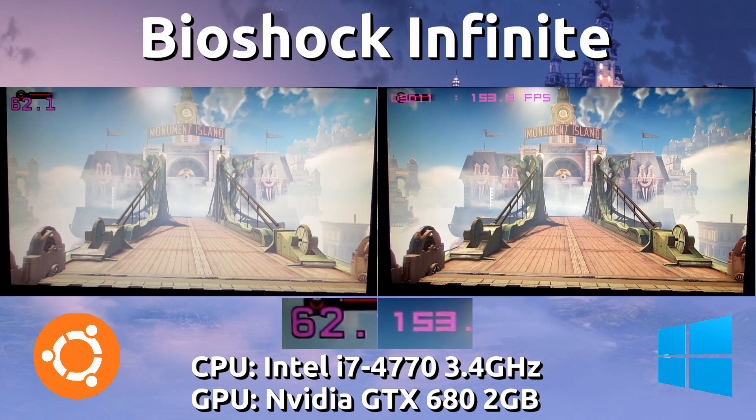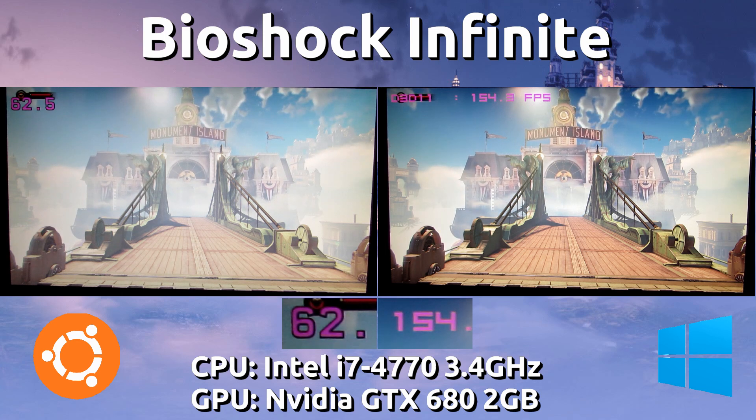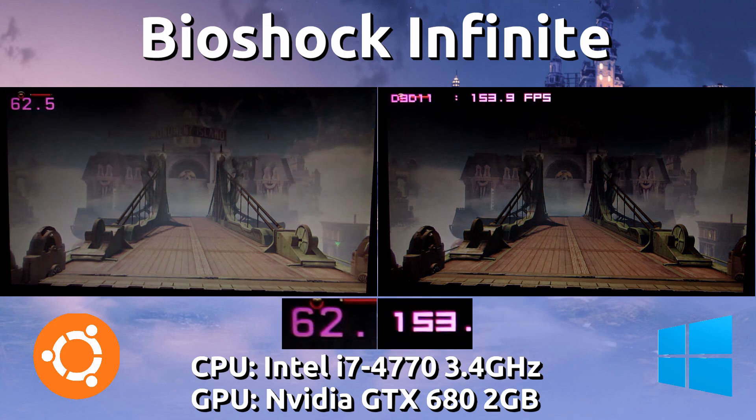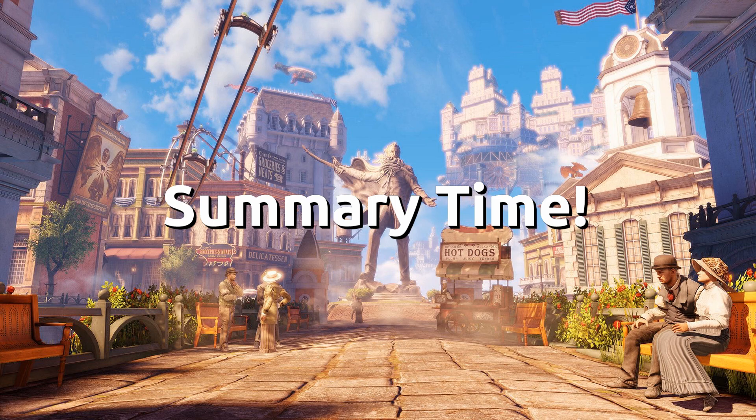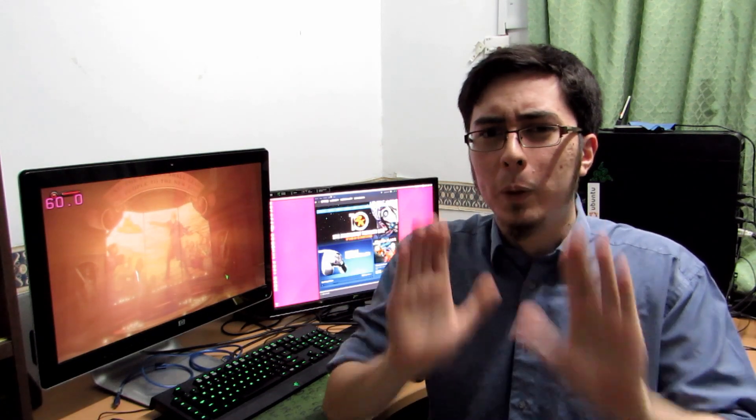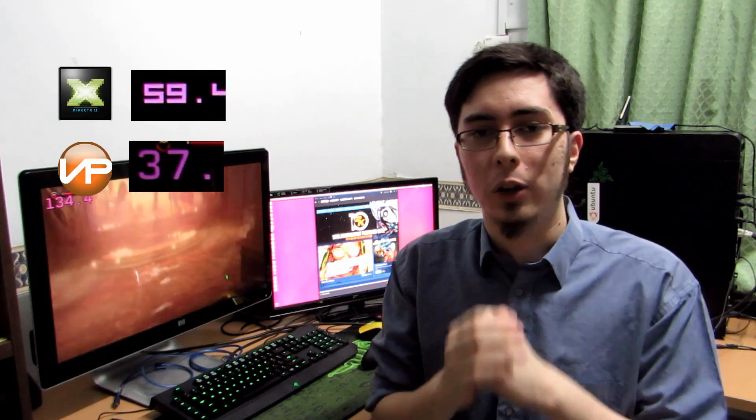That's a pretty big difference — I think it's about 90 frames per second gap there. Summary time: when we push the game to absolute ultra settings, we're seeing about twice the frame rates on the Windows side. The Direct3D 11 native version of the game does beat the Eon port quite substantially.